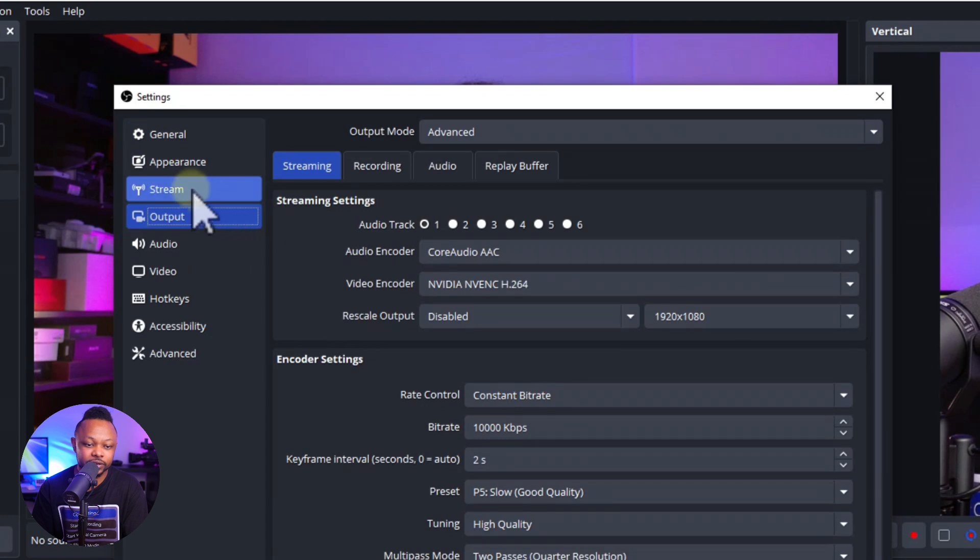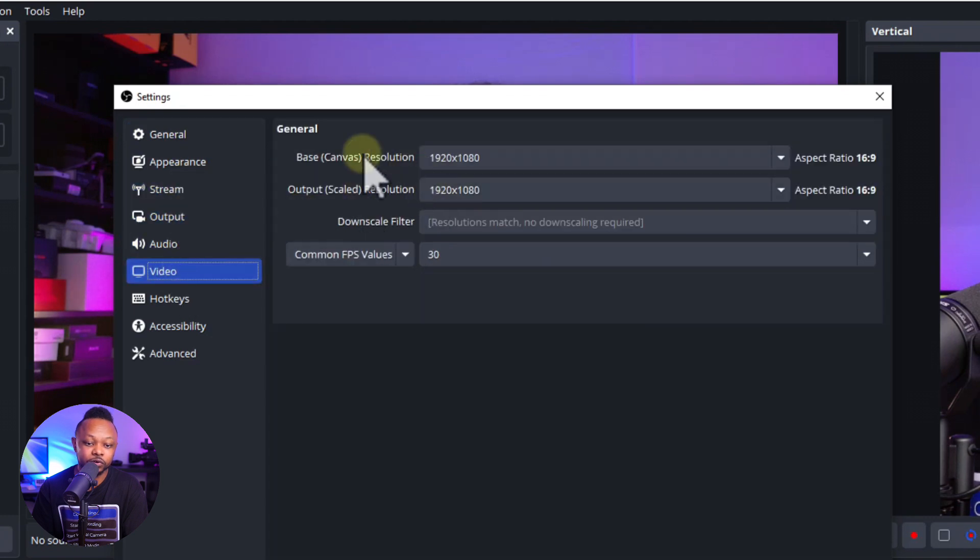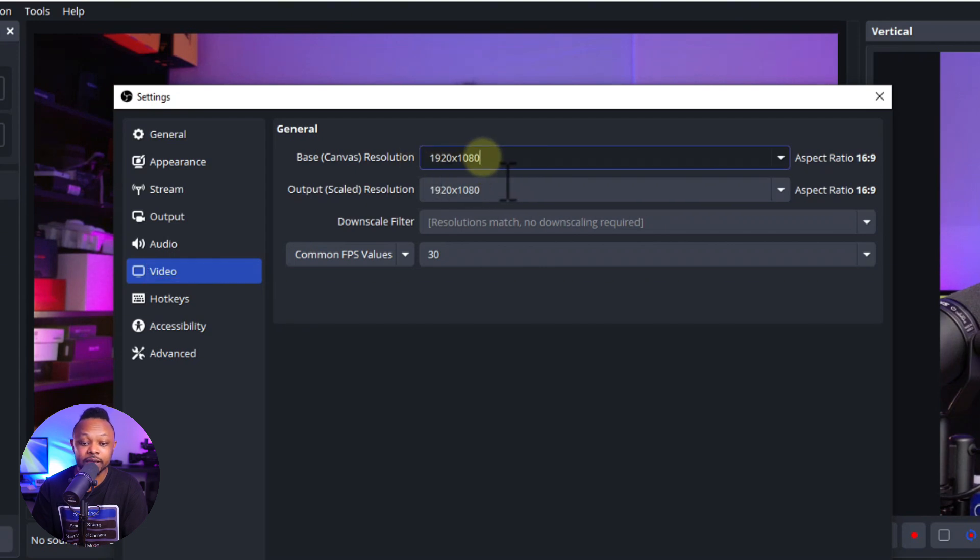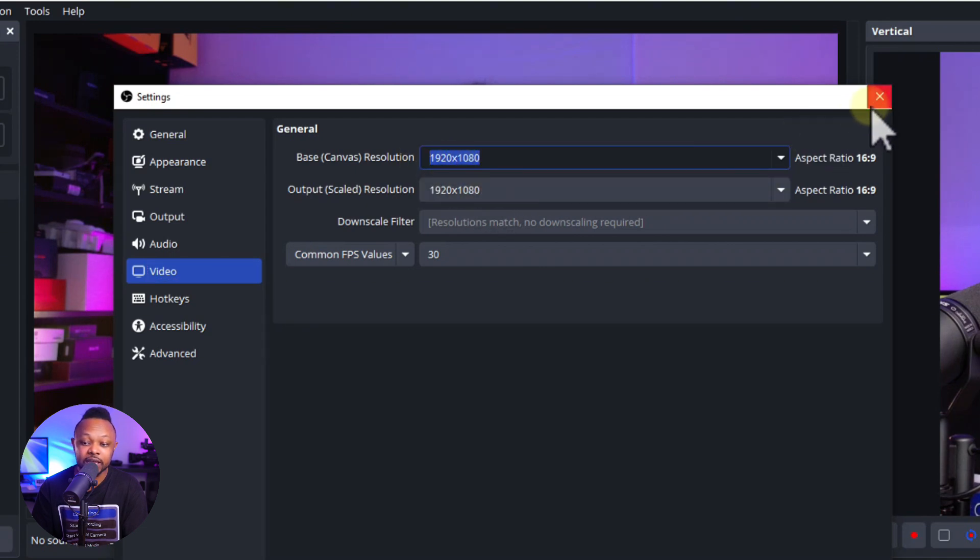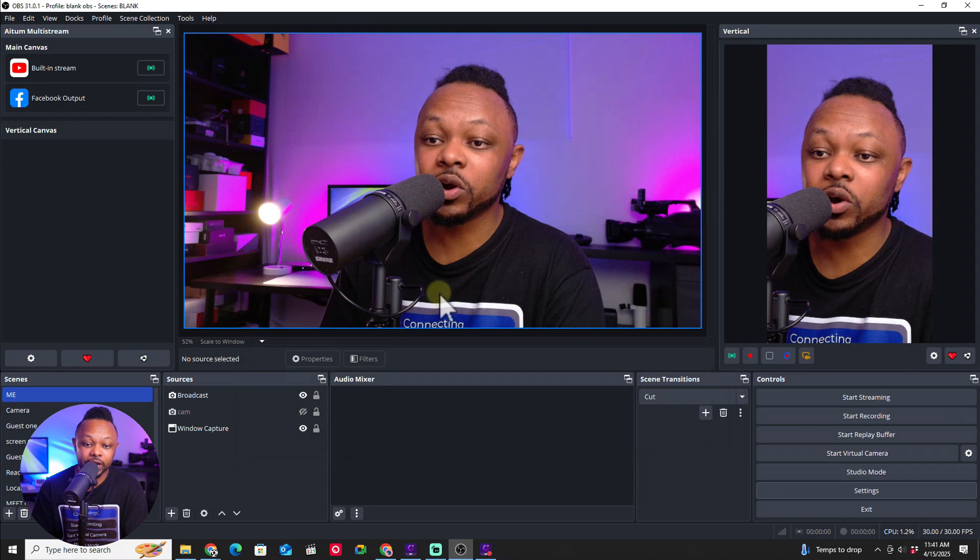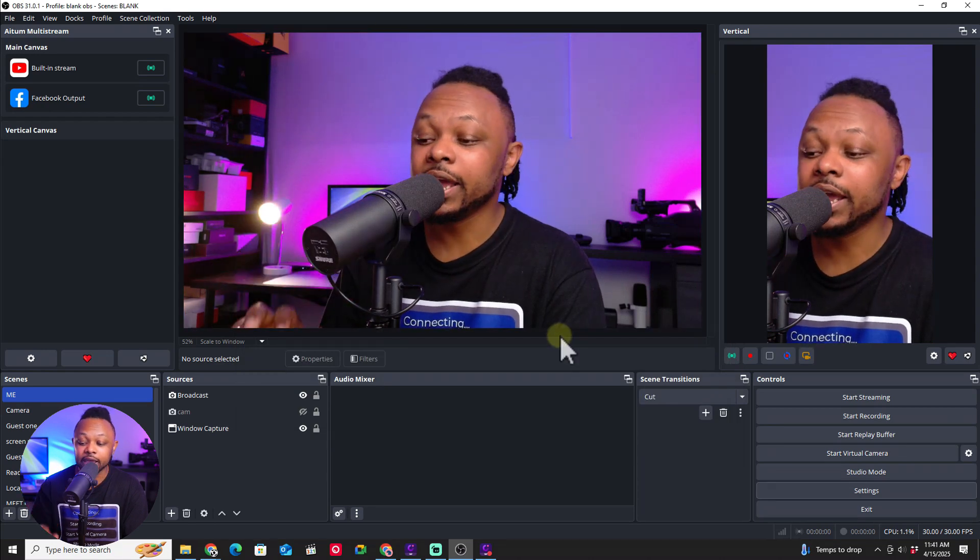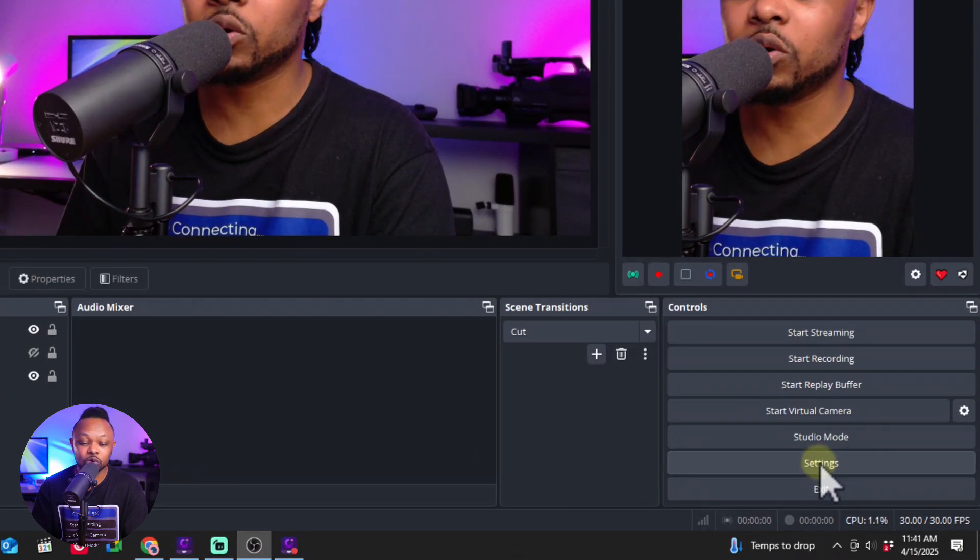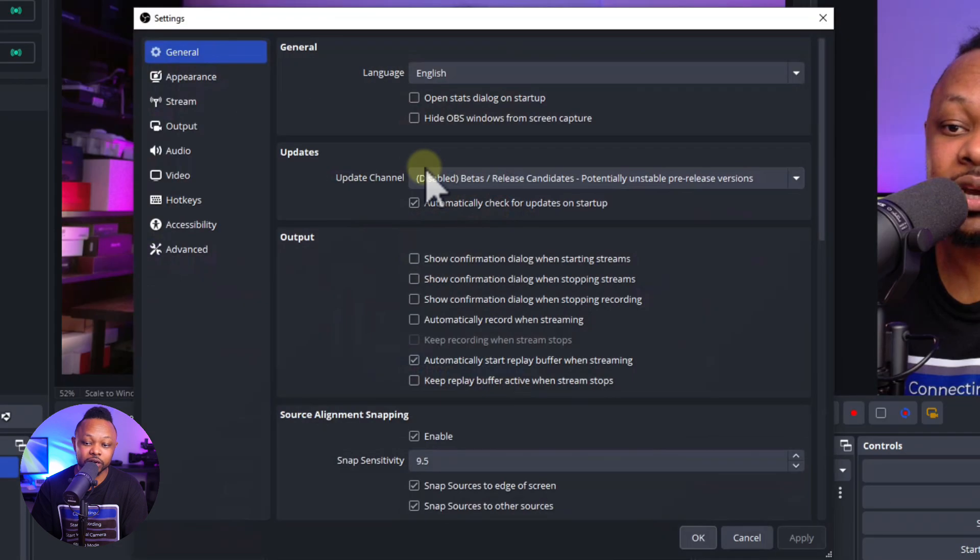You're going to go to Video first and change the base canvas and output canvas to 1080 by 1920, which is the opposite of the default. That's going to give you a vertical canvas, and you can stream directly. To access the settings, you'll go through here and do everything in the main OBS settings.